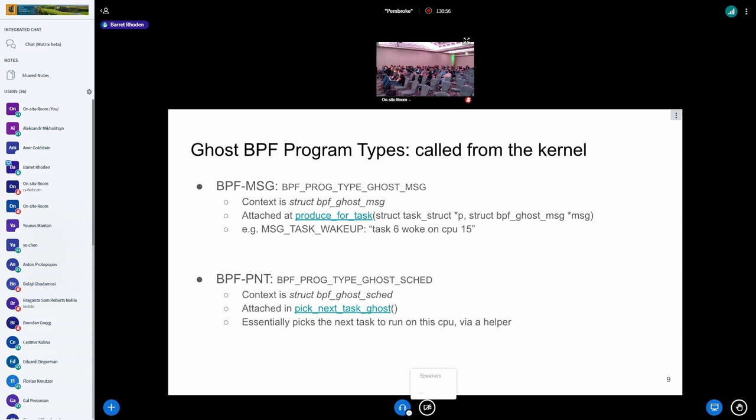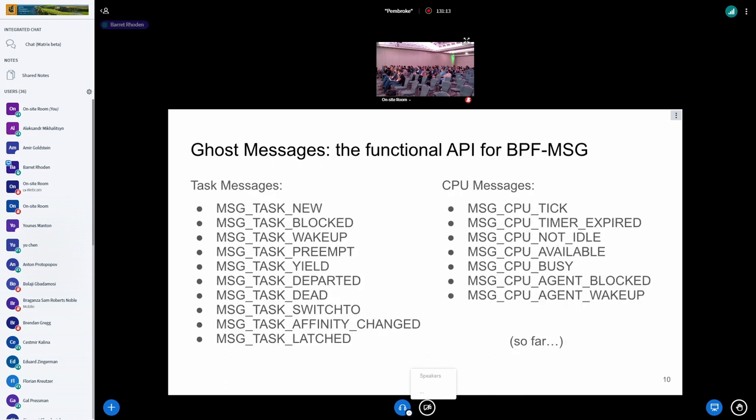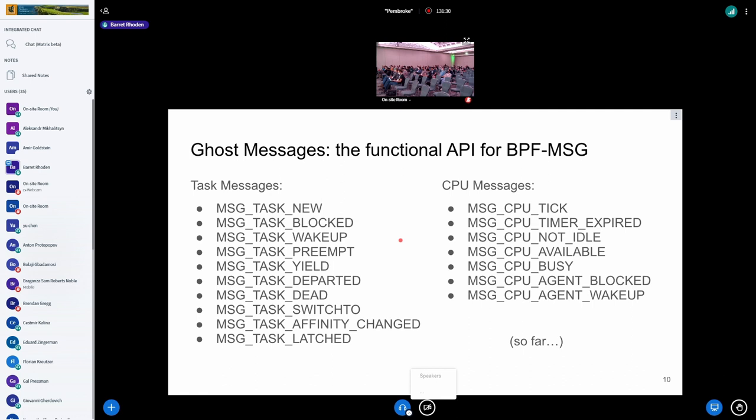In a little bit more detail, there are specific contexts for both of the message types. BPF message is just the message—task six woke up. And PNT is basically, who runs next? We actually have a lot of messages, both messages about tasks and messages about CPUs. You can picture the life cycle of a task through: it was new, it blocked, it woke up, et cetera. Similarly, we have a bunch of things on the CPUs, like the timer tick. These are the message types getting sent to the agents. But you don't actually have to deliver a message. These are more like a functional API. The BPF message really is just a giant switch statement that processes each of these.